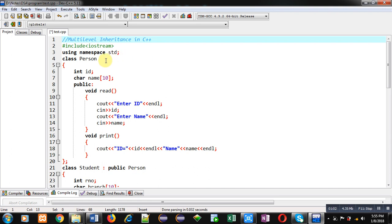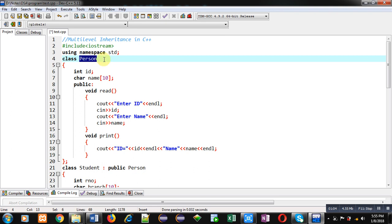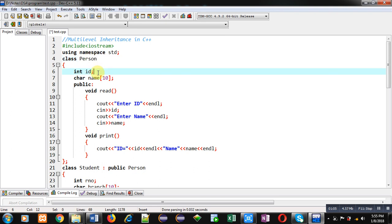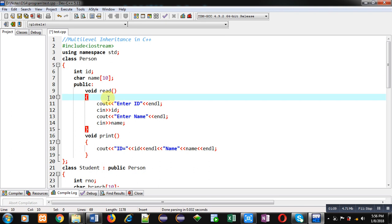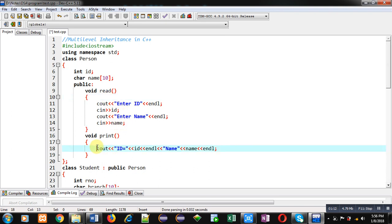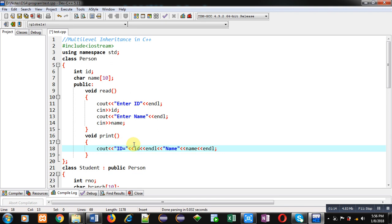Here, I have implemented the Person class, which contains two attributes: id and name. Through the read function, id and name are received, and through the print function, these id and name values are displayed on the console.